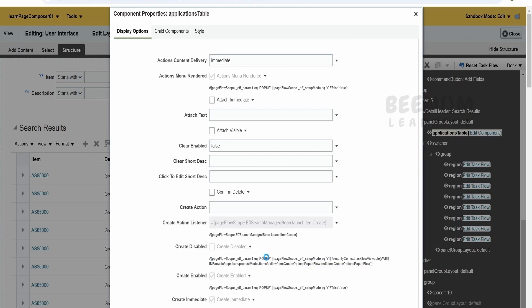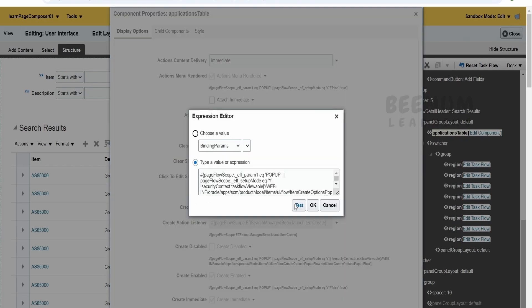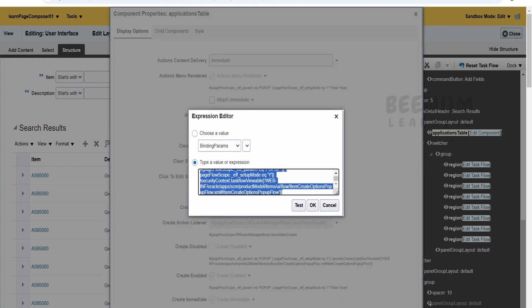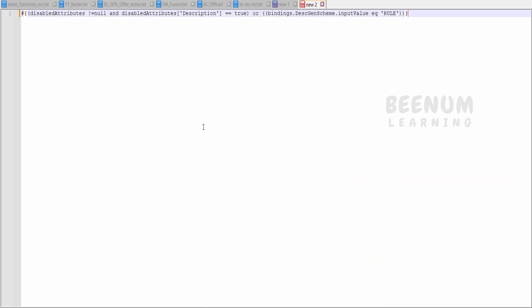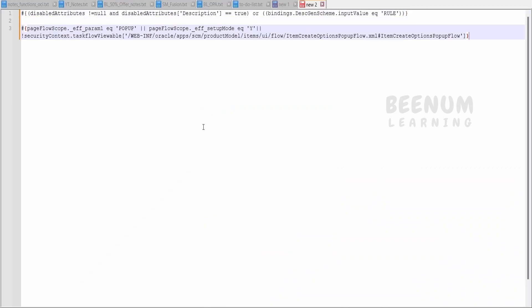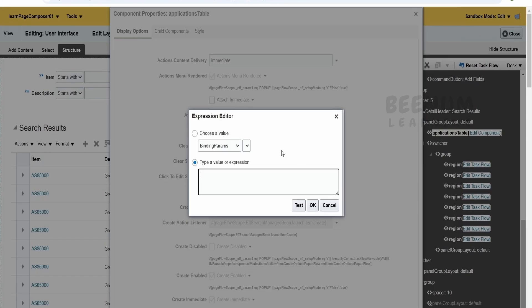Irrespective of any logic, this is the EL expression what they are using. Let me just cut this and save somewhere in my notepad so that I don't lose this as this is a shared instance. I will click on OK.